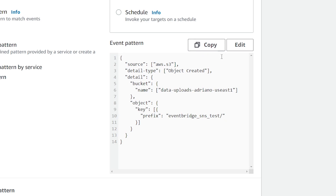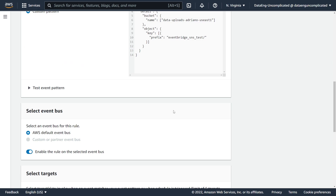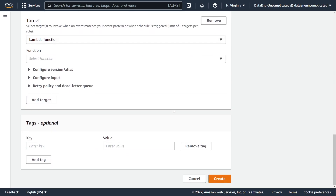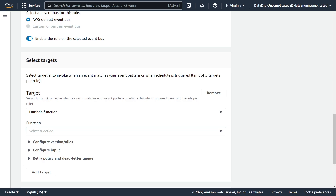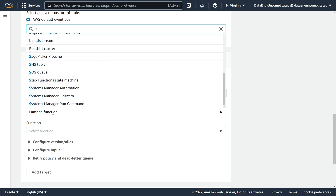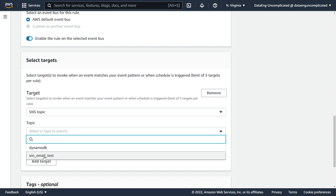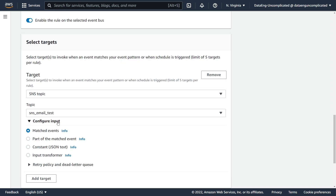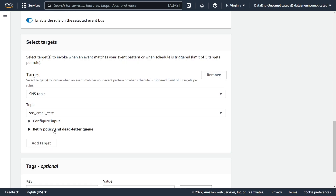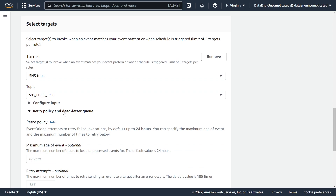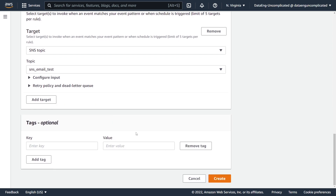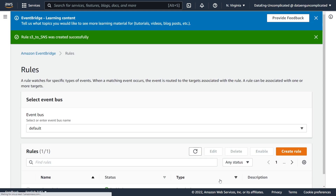If there's an error in your pattern code when you save, you'll get an error message and it won't let you save. In our case, it was successful. We scroll to the bottom of the page and now select our target. We want to send this to an SNS topic, so we search for SNS topic and select the new topic we just created from the dropdown. We can leave the input configuration and retry policy as defaults, then hit Create to create our rule.